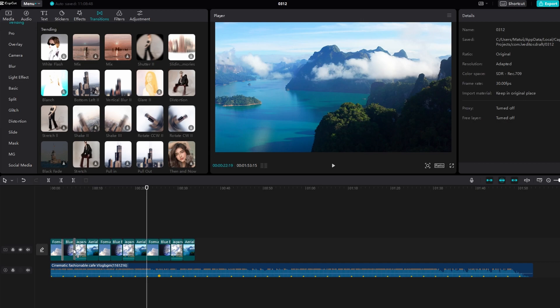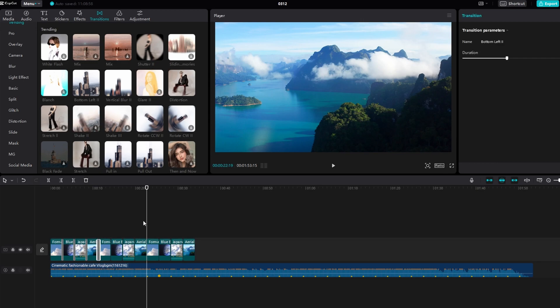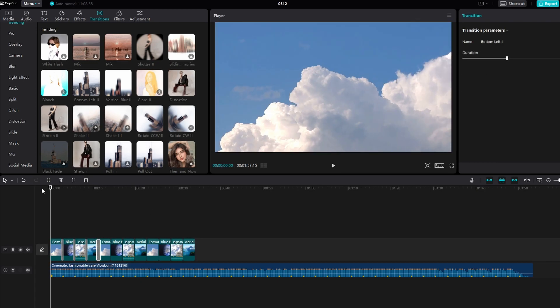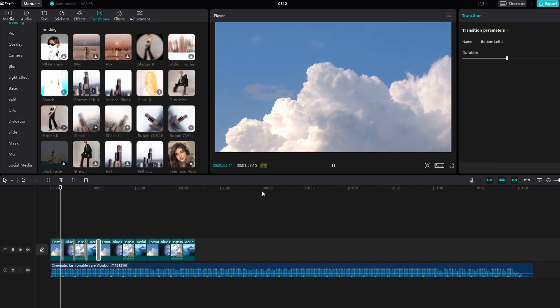Now, preview the video to ensure that photos are synchronized with the music and transitions. Make any necessary adjustments to timing or transitions.